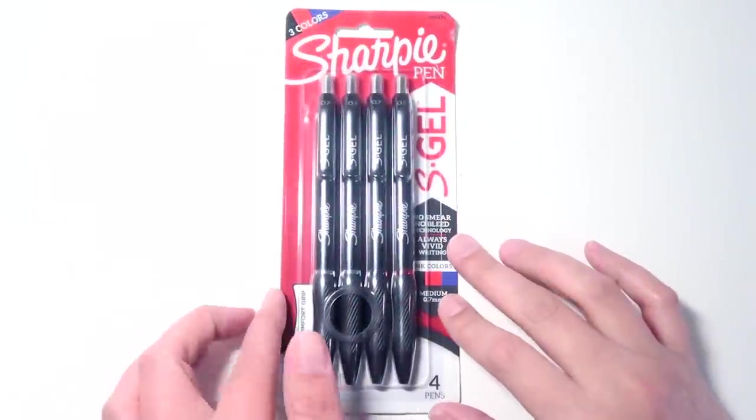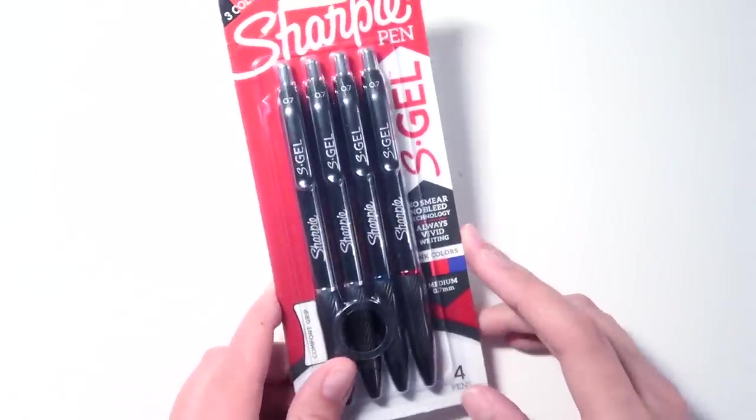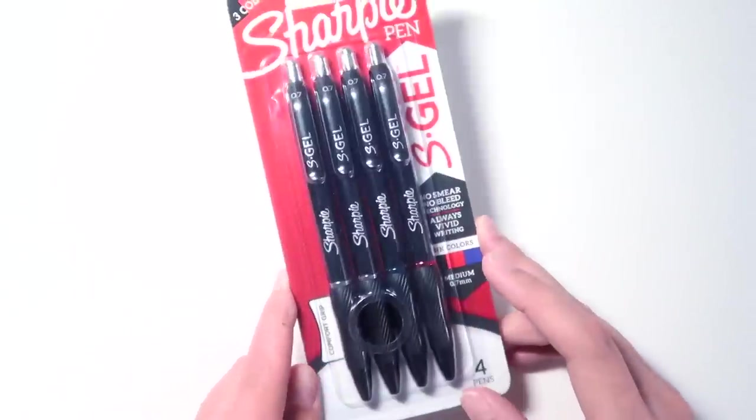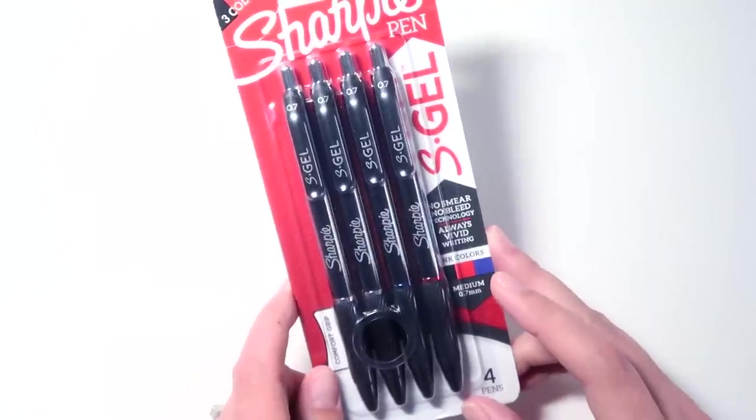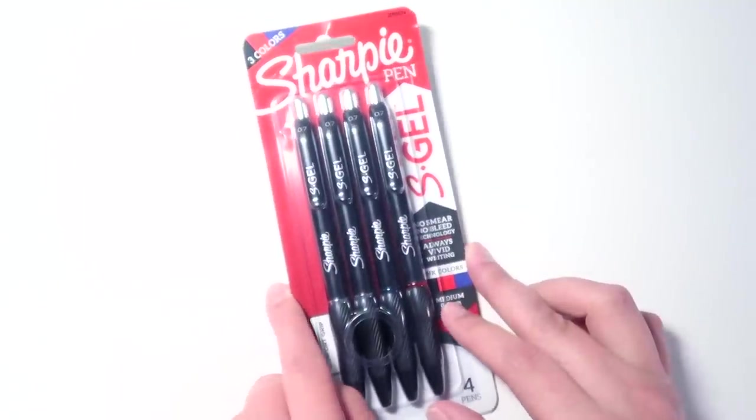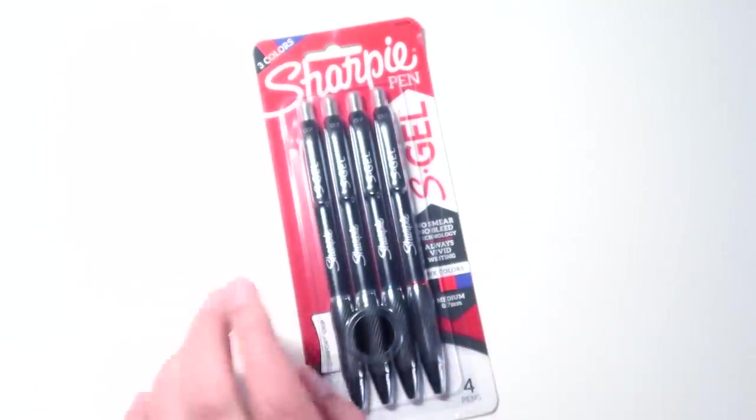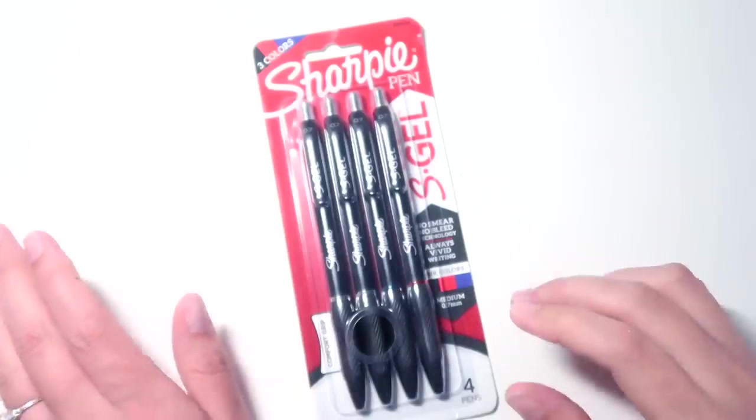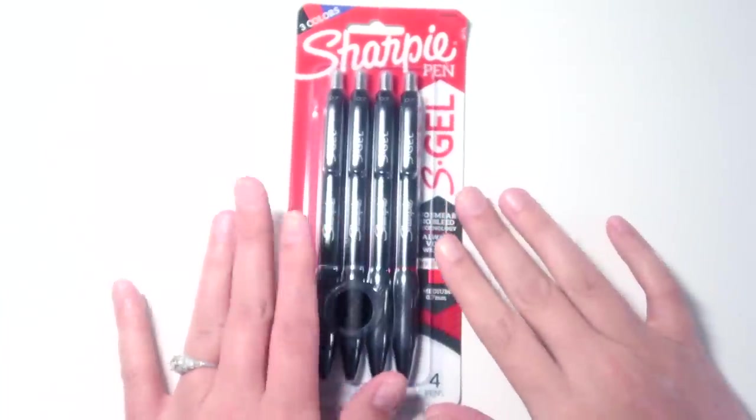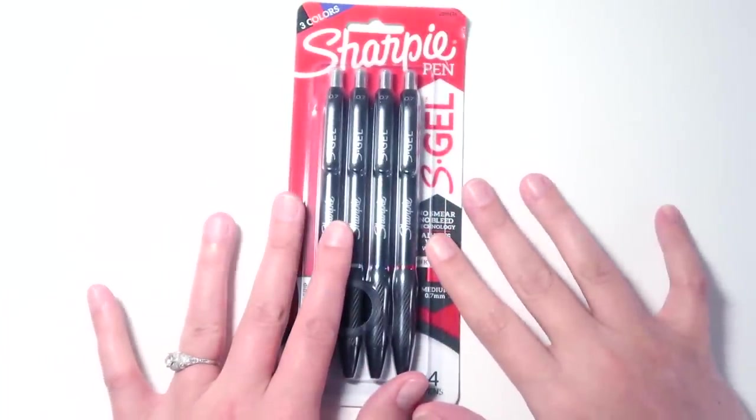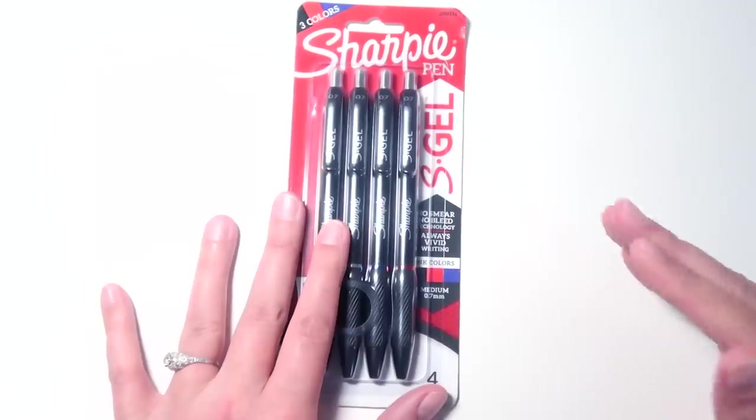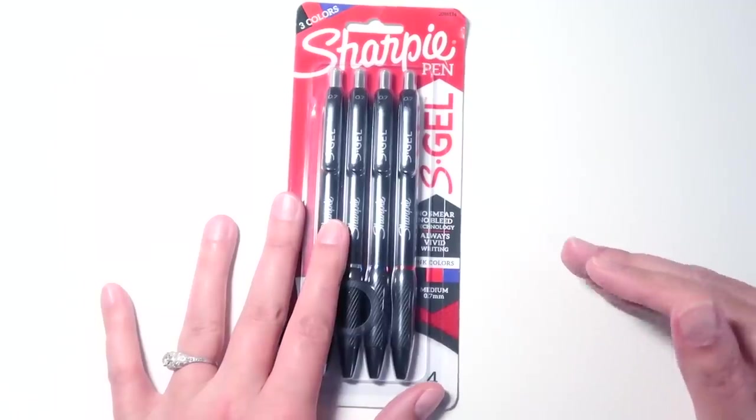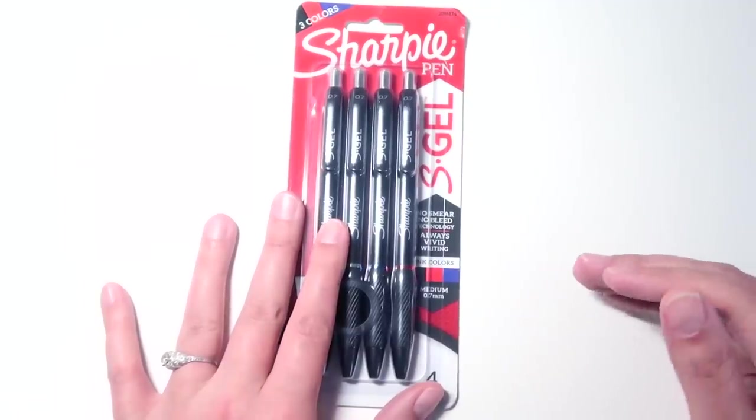Hey everybody, today I am going to be taking a look at a requested pen. These are the new Sharpie S Gel pens. They are not Sharpie standard fine point or fineliner type pen. These are actually gel pens that are not supposed to smear or bleed.